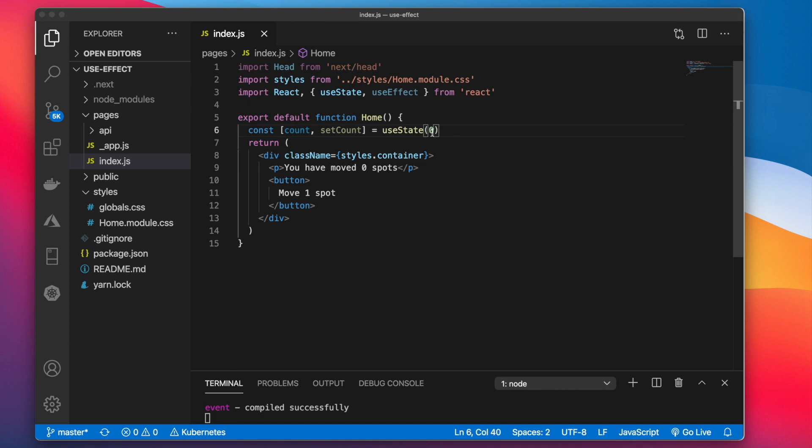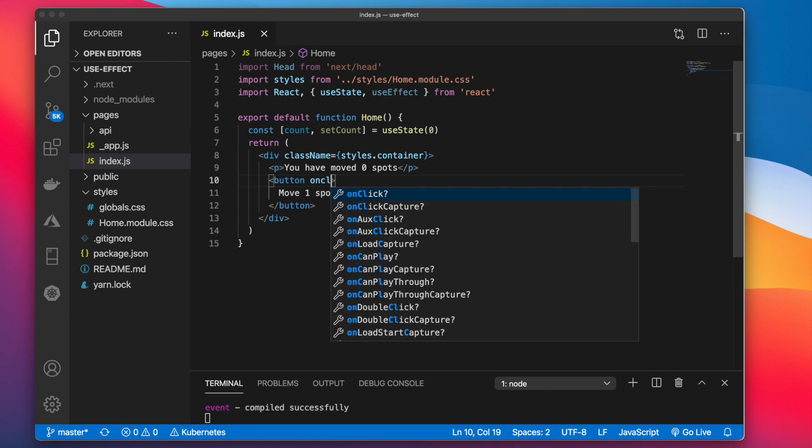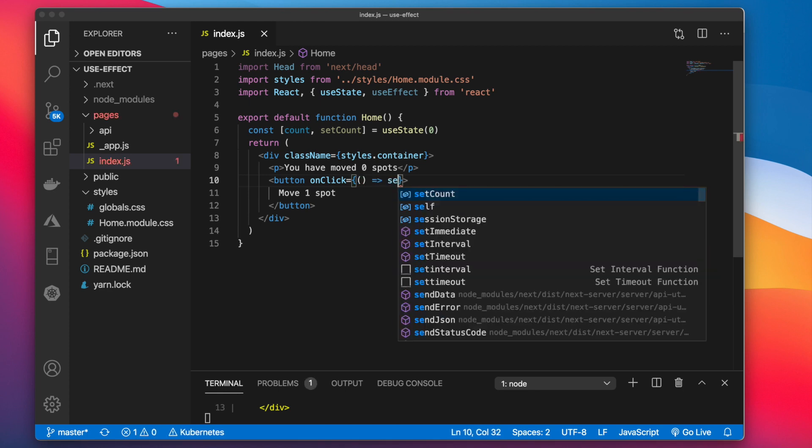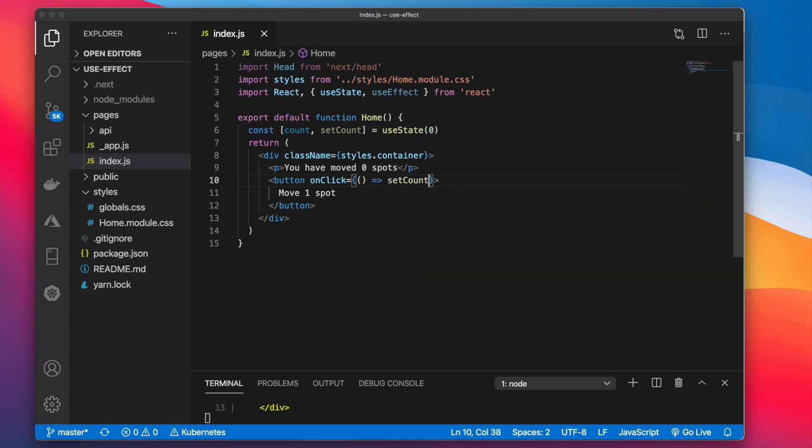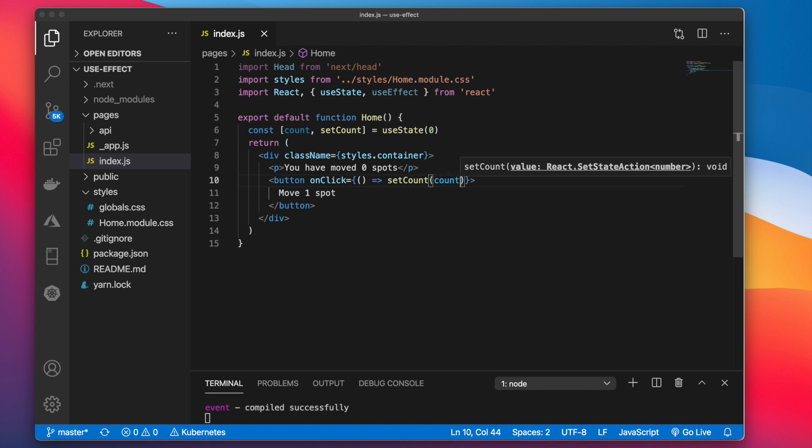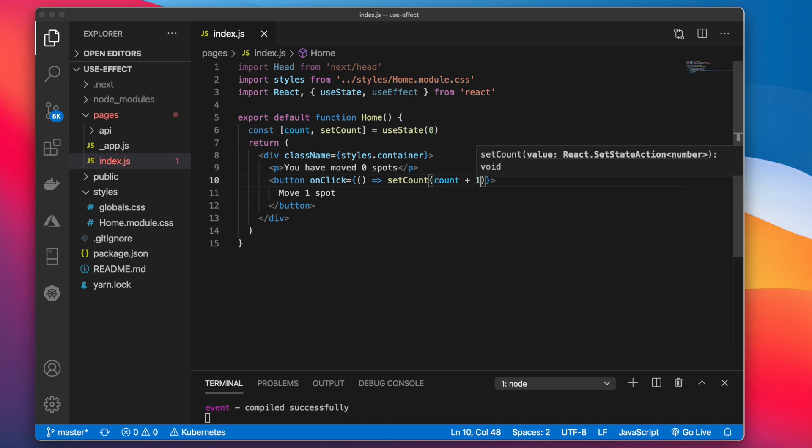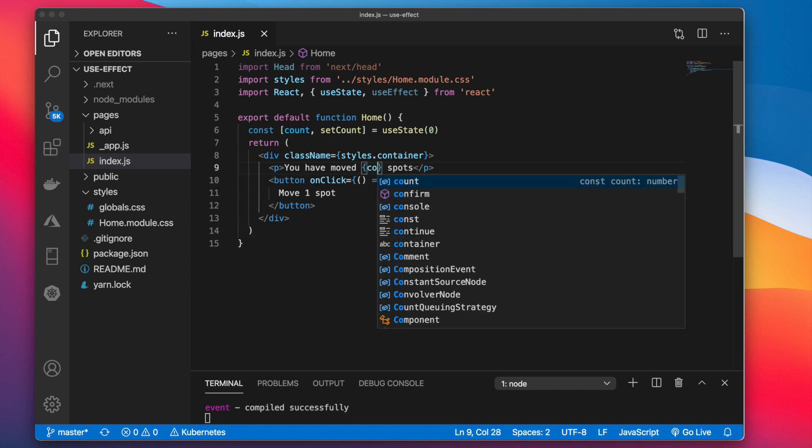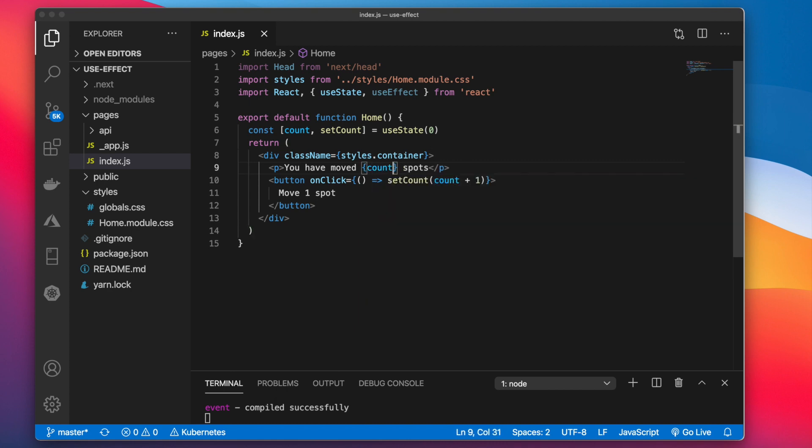Now we can go down to the button and we want to add an onClick listener. And here we can simply invoke our setCount method. Inside of here all we want to do is increment count by one. And then we want to dynamically display that here. So let's go ahead and remove this zero and replace it with count.